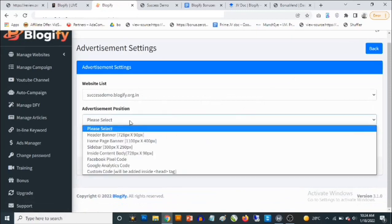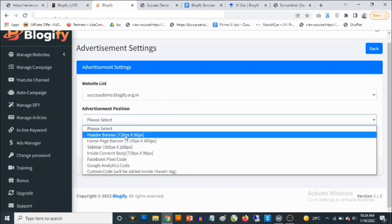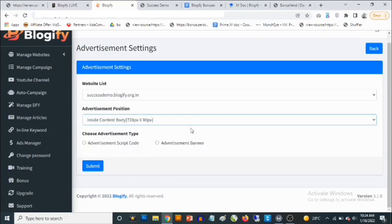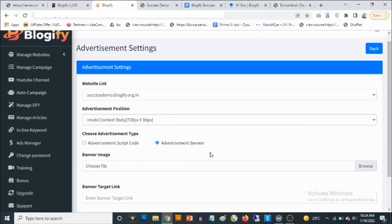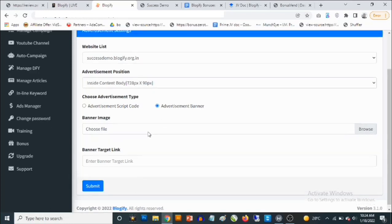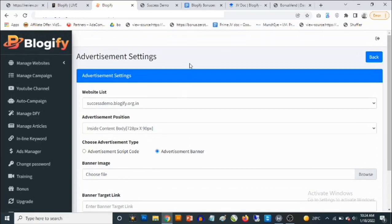Not only that, you can also add advertisements. You come here, select which website you want to add the advertisement to, choose where it should show up — header banner, on-page banner, sidebar, inside content, or a Facebook Pixel code — and then upload your banner image and add the link the banner will point to when people click it. You've probably heard it said that content is king. Of course, if you're not offering any content, people won't come to you and nobody's going to buy from you.